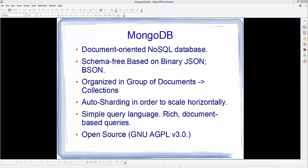In BSON, the B stands for binary and SON comes from JSON. MongoDB organizes itself in a group of documents which are called collections. Using MongoDB's auto-sharding in order to scale horizontally is easier, and this is an advanced feature we'll see later. MongoDB uses a simple query language and it has a rich document-based query, which is a little different from your normal relational database queries.